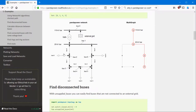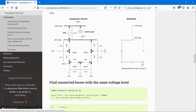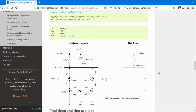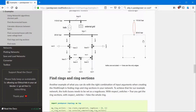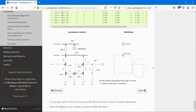Here for example we have this grid — notice that here's an open bus and open switch — and we want to know what is the shortest distance between bus number zero and bus number five, and this can be done with the topology search package. If you want to know which buses are disconnected in the system, for example if you open this switch as well, we have this disconnected area here, and the topology search package can be used to find the disconnected buses. Then we can search for the distance between a bus and all the other buses in the grid, we can find the buses which are connected to the same voltage level — here the 20 kV voltage level — and we can find rings and sections with the topology search package.